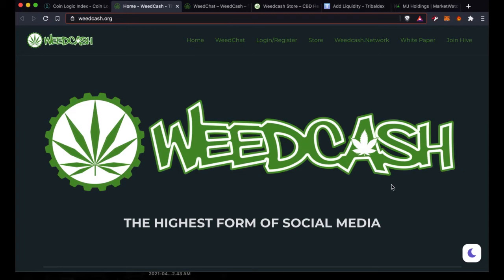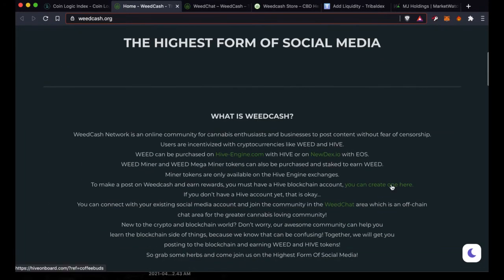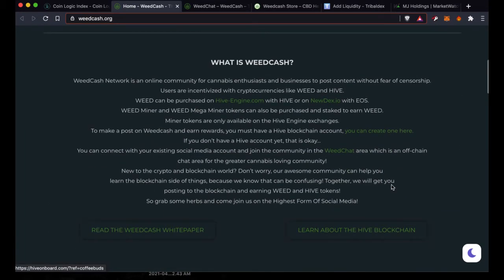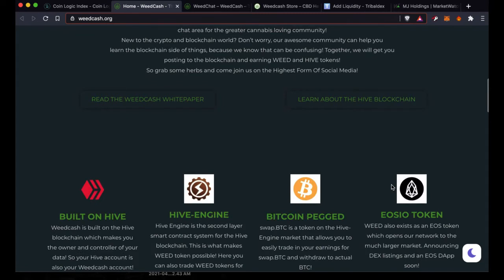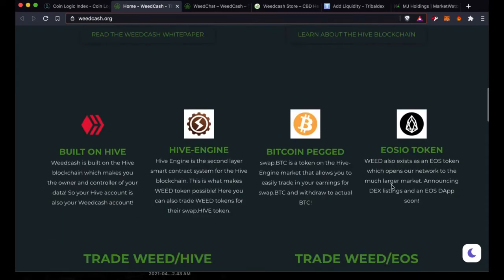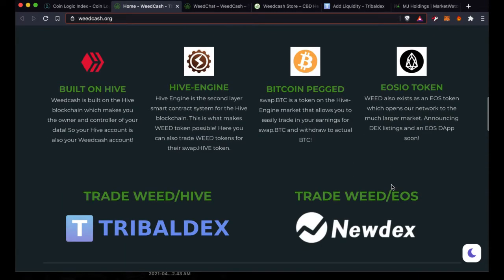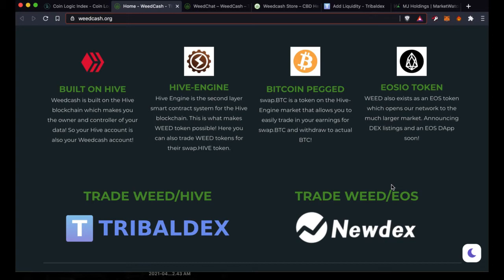The WeCash market has been a little bit beat up. You can come over here to weedcash.org and learn about our community and token structure, how things work. We're built on the Hive network where you can come and socialize and earn crypto tokens as rewards. Those Hive tokens can be swapped for Bitcoin. Even our WEED token can be swapped for Bitcoin as well. We also have an EOS version of our WEED token that can be traded on Newdex.io through the EOS network. Not a ton of volume there. Most of our volume is on the Hive ecosystem.